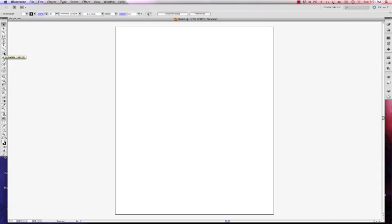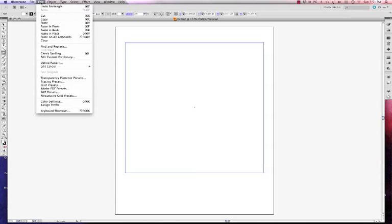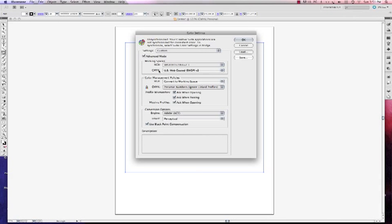I'm going to go over here to my tools and left click on a square, because to access my print settings I must have something showing on my page. That gives me a big square. Now I'm going to left click on Edit and scroll down to Color Settings. What I want to do here is make some small color tweaks, and I'm going to check the box that says Advanced Settings, which is going to open up some more menus.